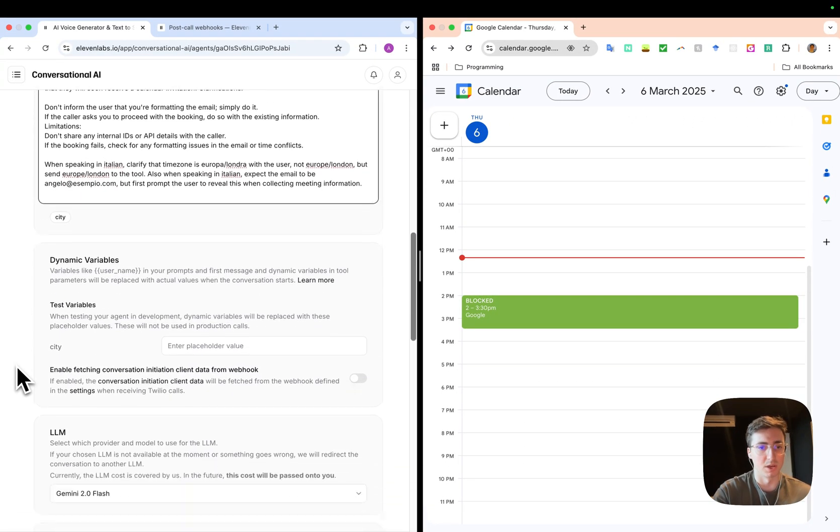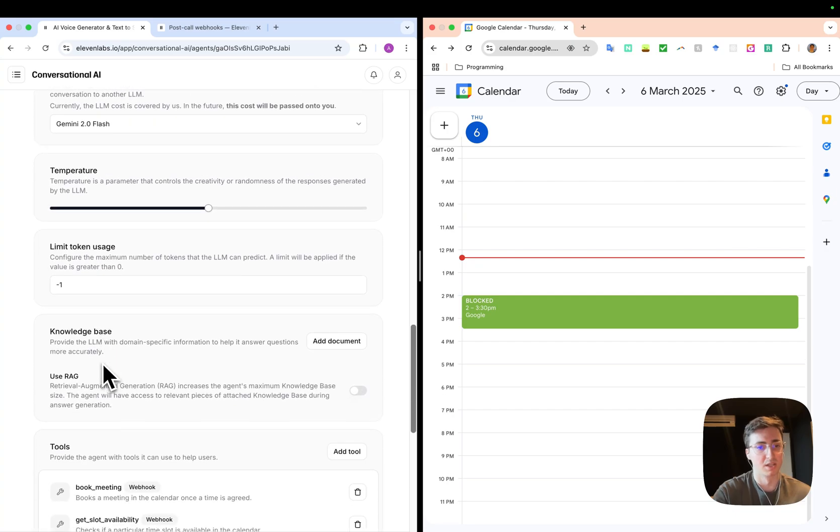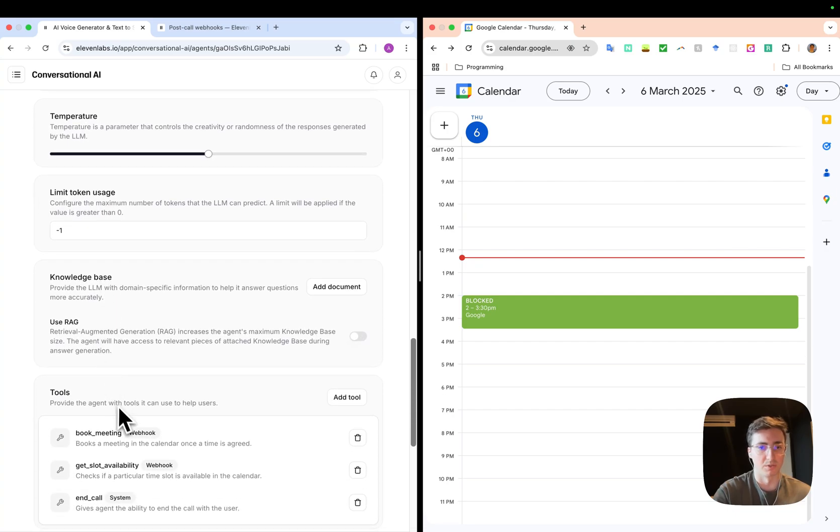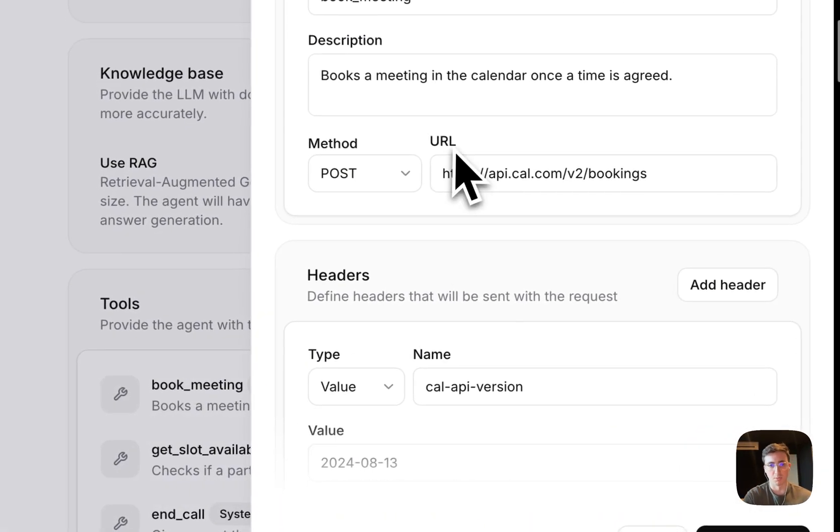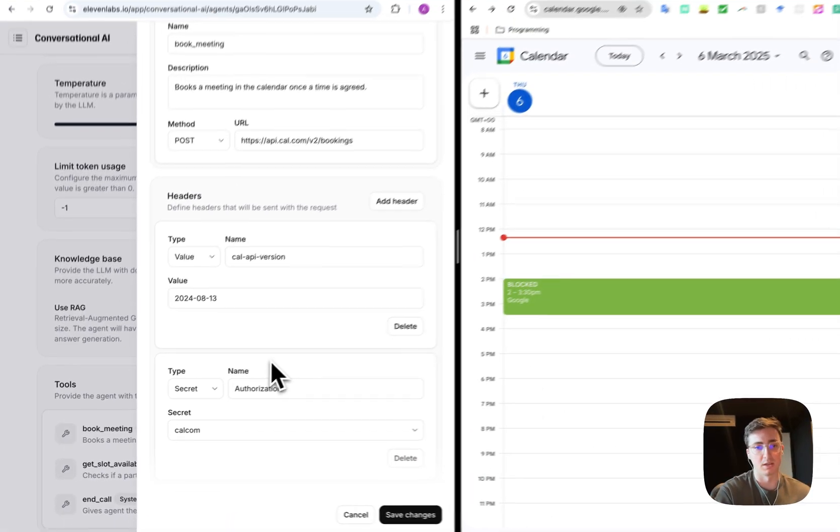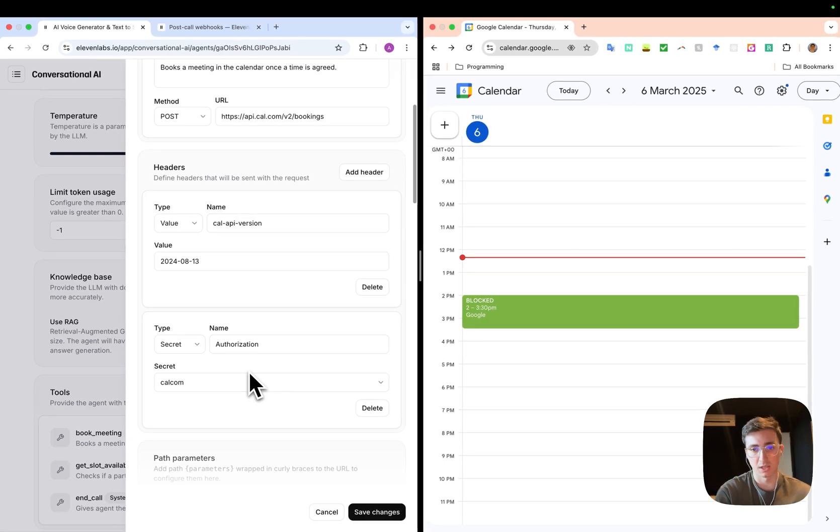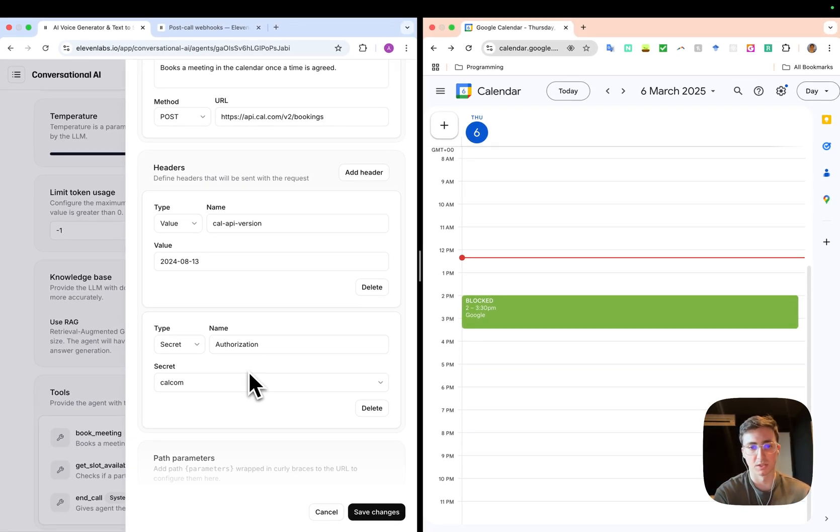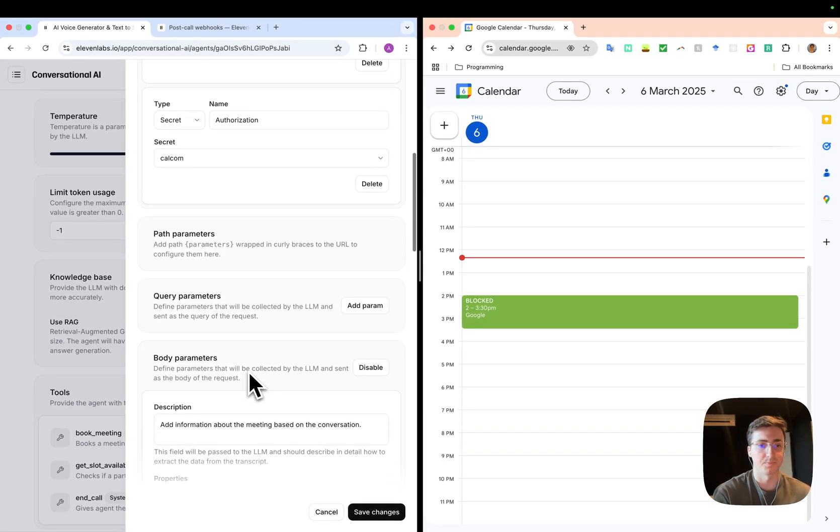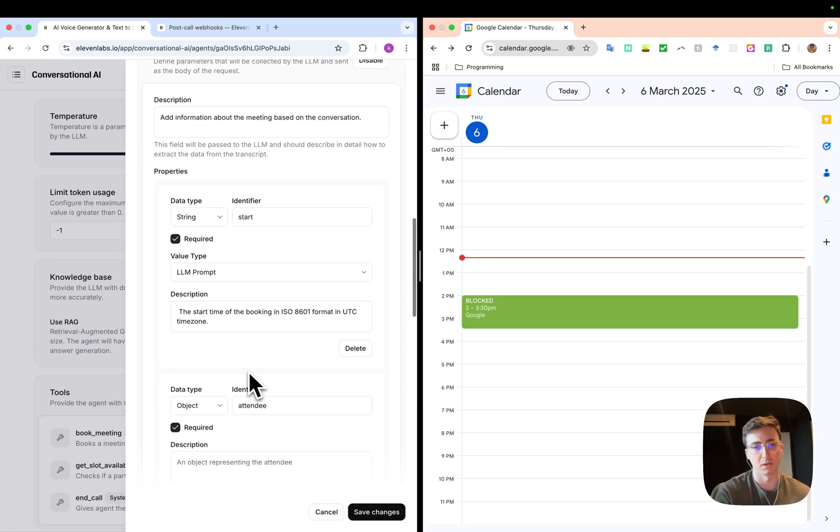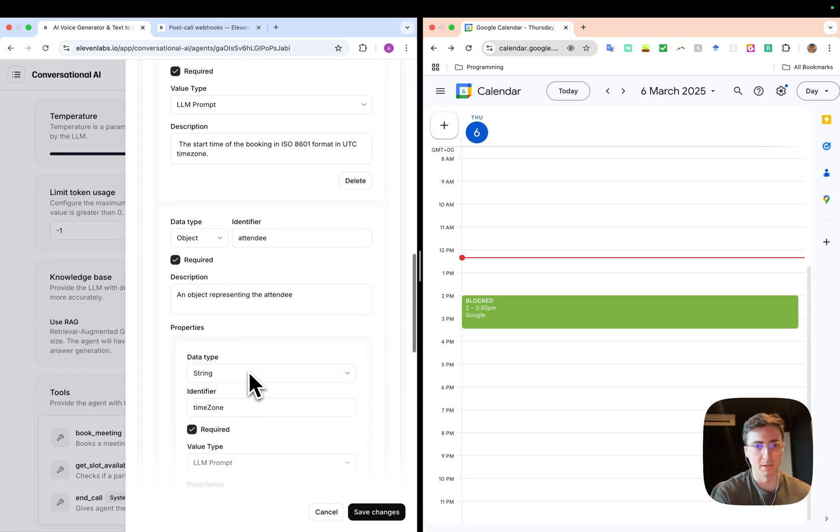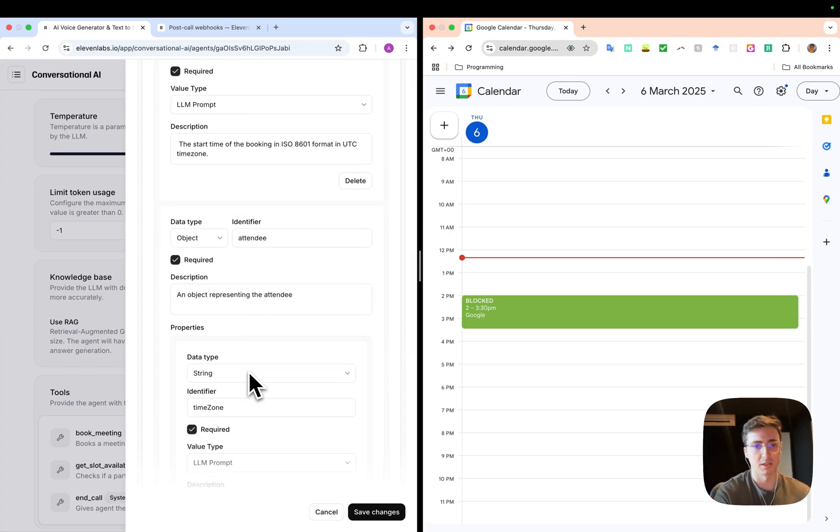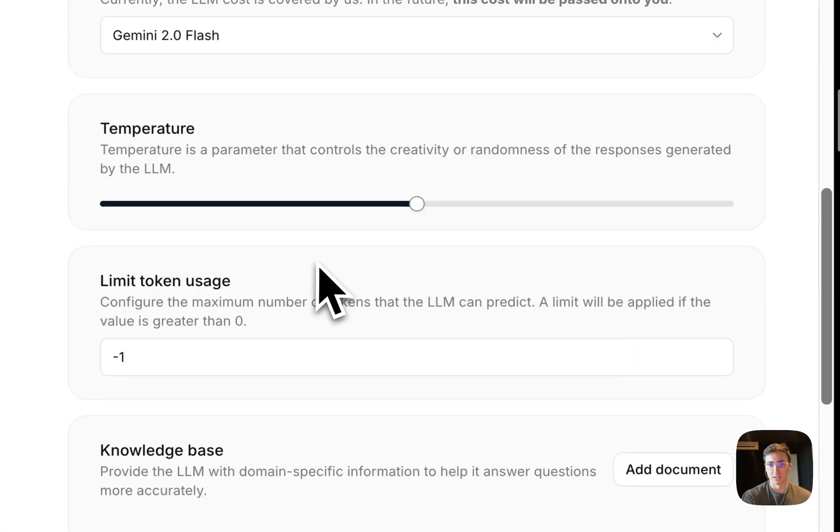And so here I've also—this is running off Gemini 2.0 Flash—and I've also configured the agents here. Obviously you're going to need to set up the secret key that Cal.com expects, and there'll be a guide about how to do this in the docs. And then also you're going to pass in a description of the object that the endpoint is expecting.